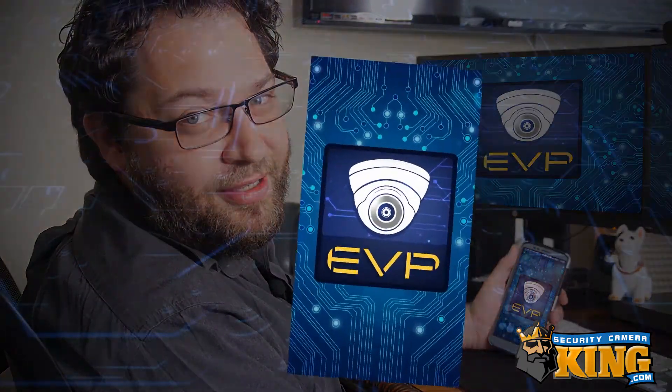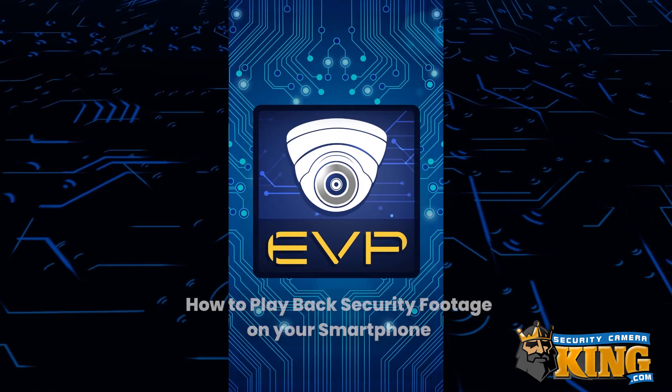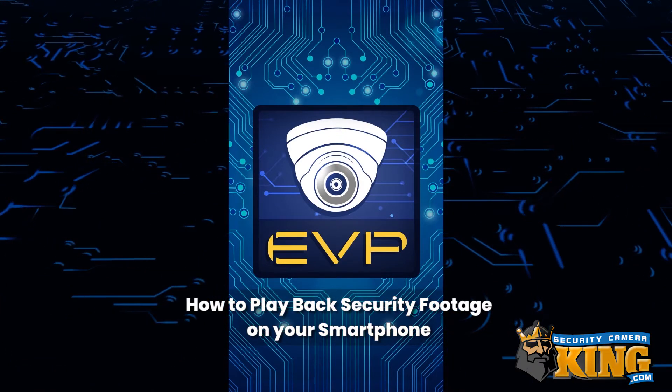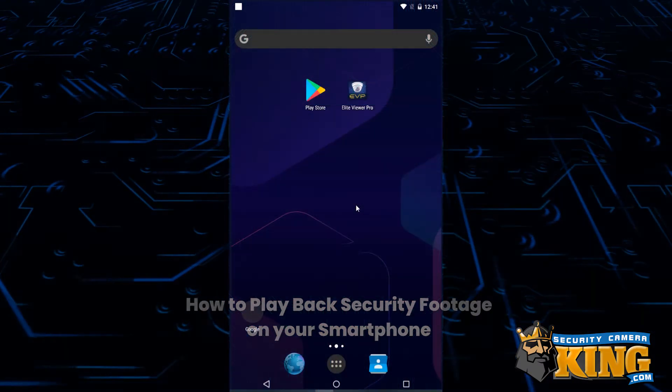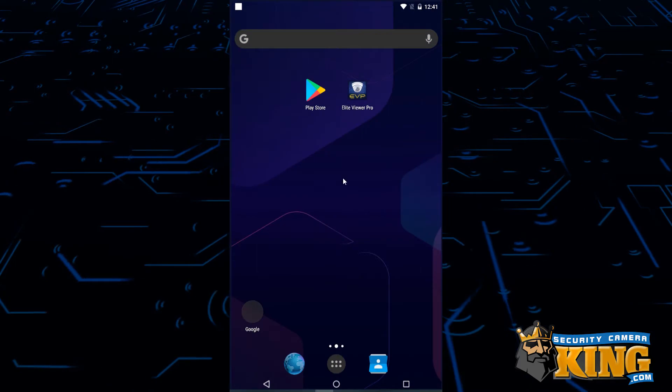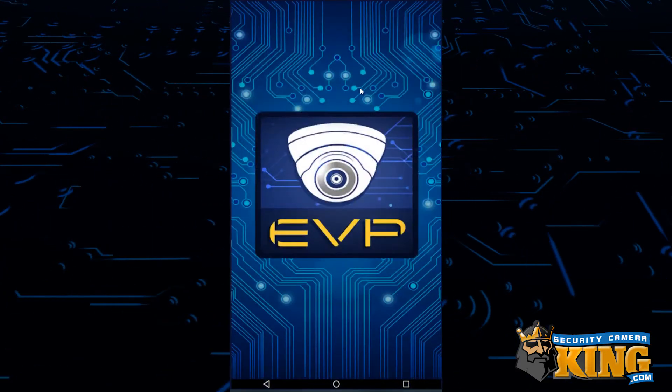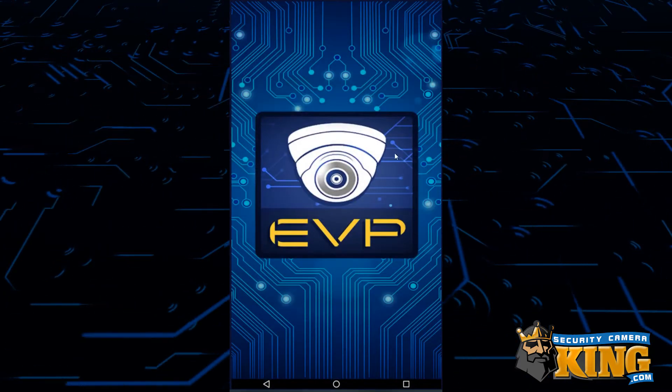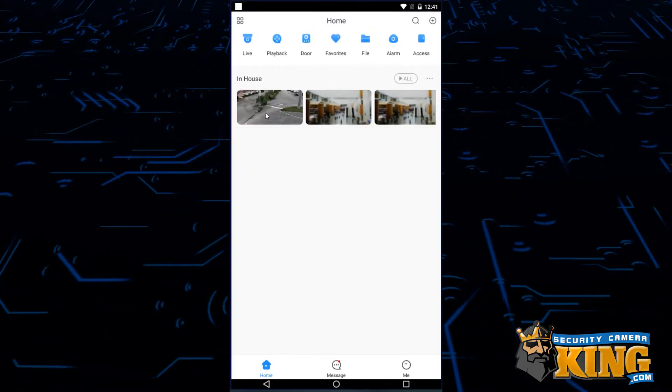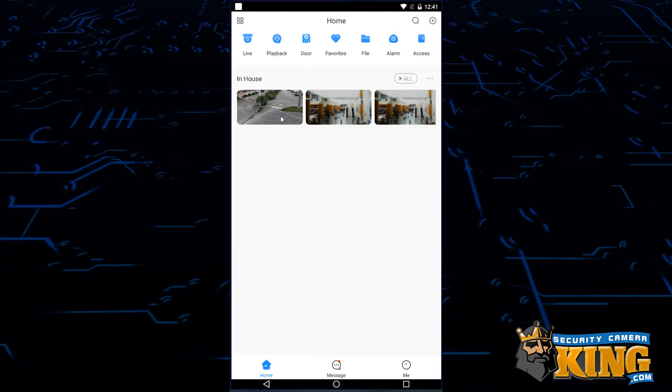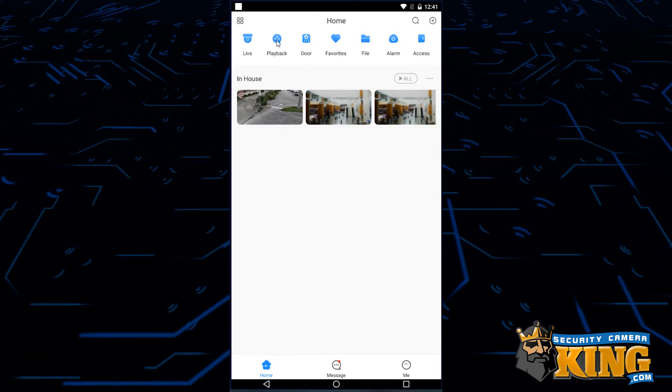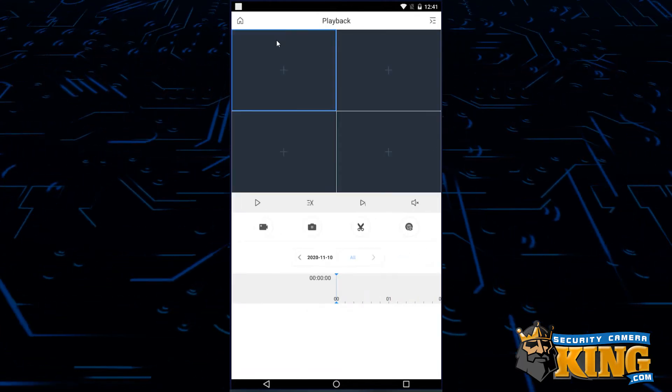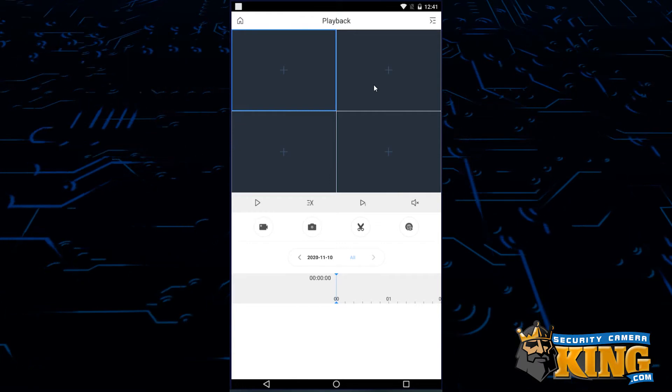The first thing we'll need to do is open up the app Elite Viewer Pro. Once the app is open, you should see your cameras in the list here. If you do, go ahead and tap playback. You'll notice the grid of four squares is empty because we need to populate it with cameras.